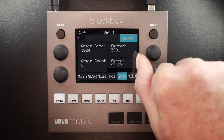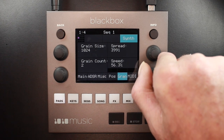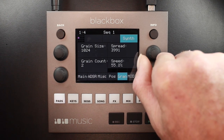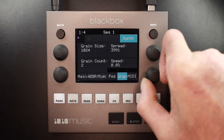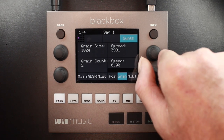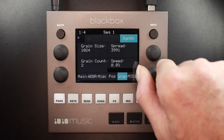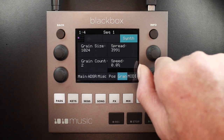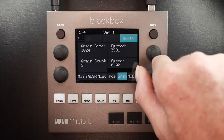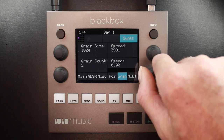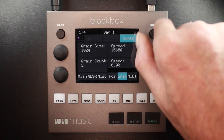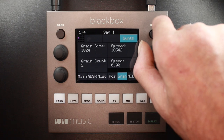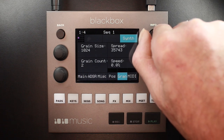If we slow this down, if we can catch the speed at zero at an interesting point in the wave, we essentially freeze it in time.